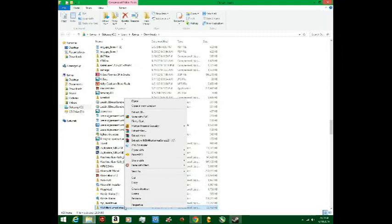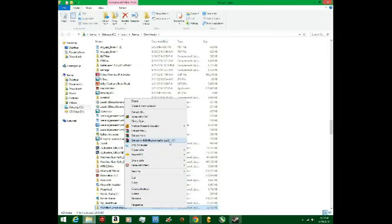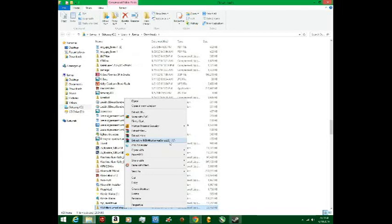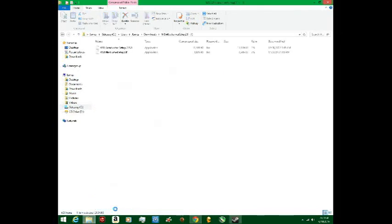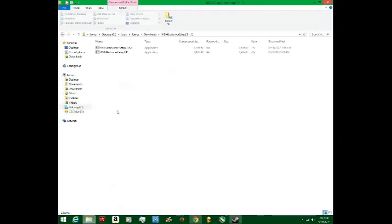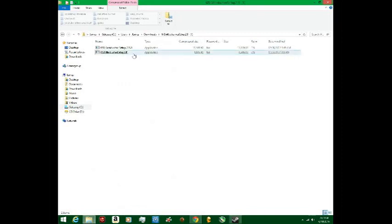But yeah, so just go to showing folder, copy it to your desktop, right click it, and go to extract. It'll be that one, extract MSI, and then you should see one on your desktop.